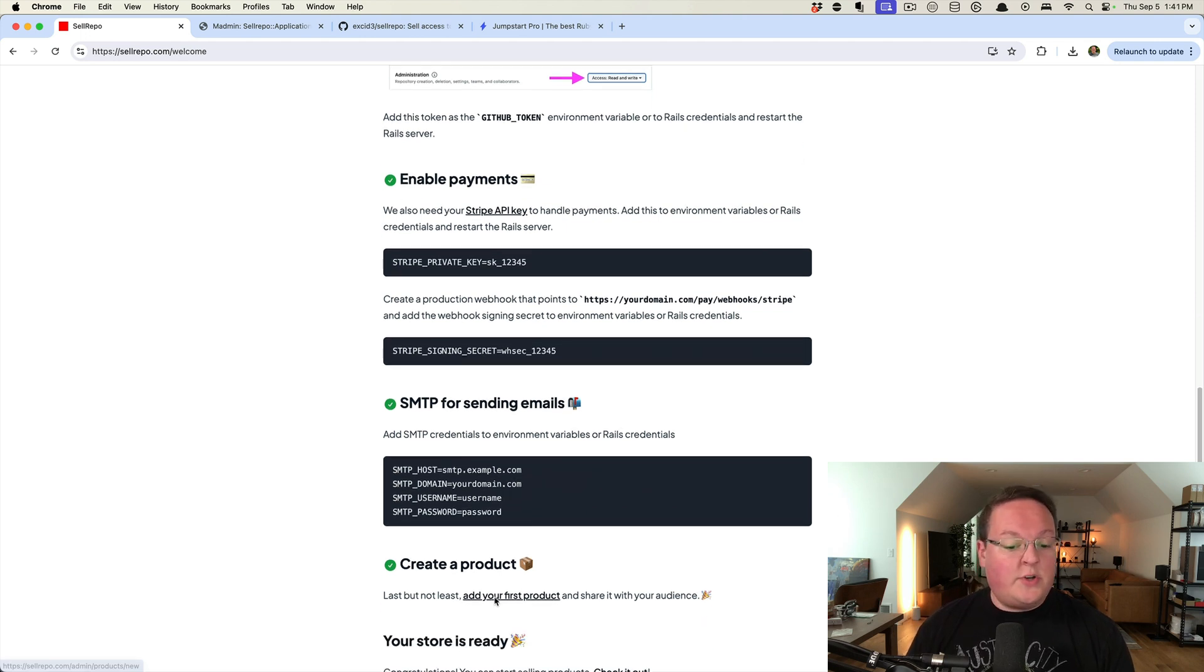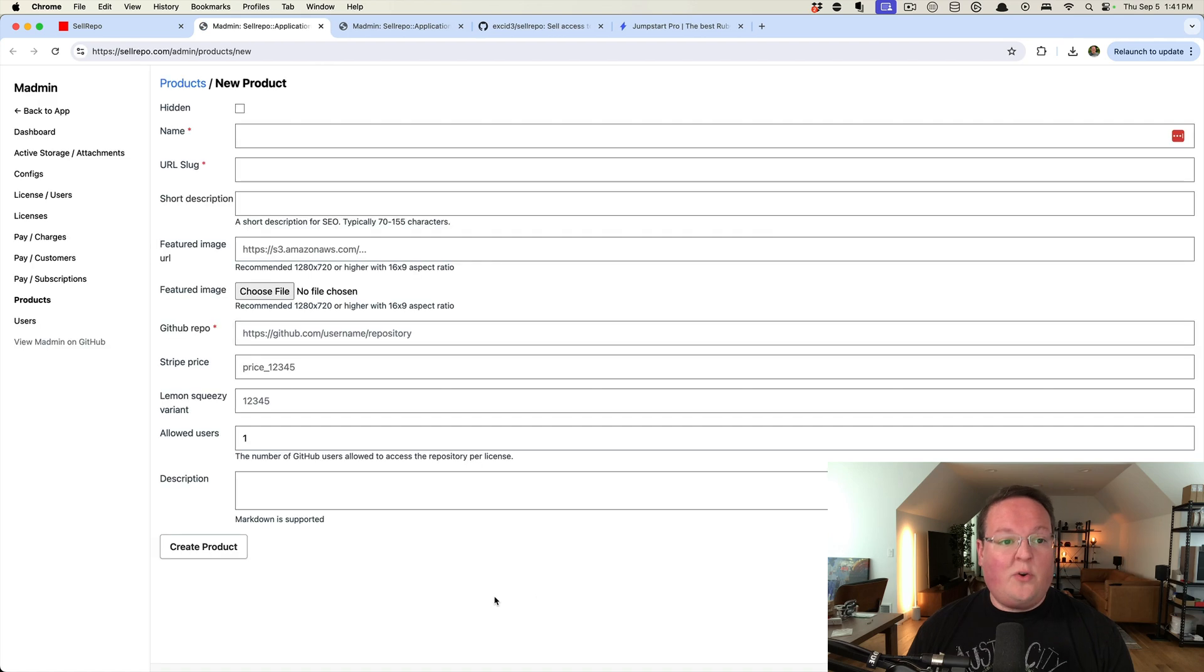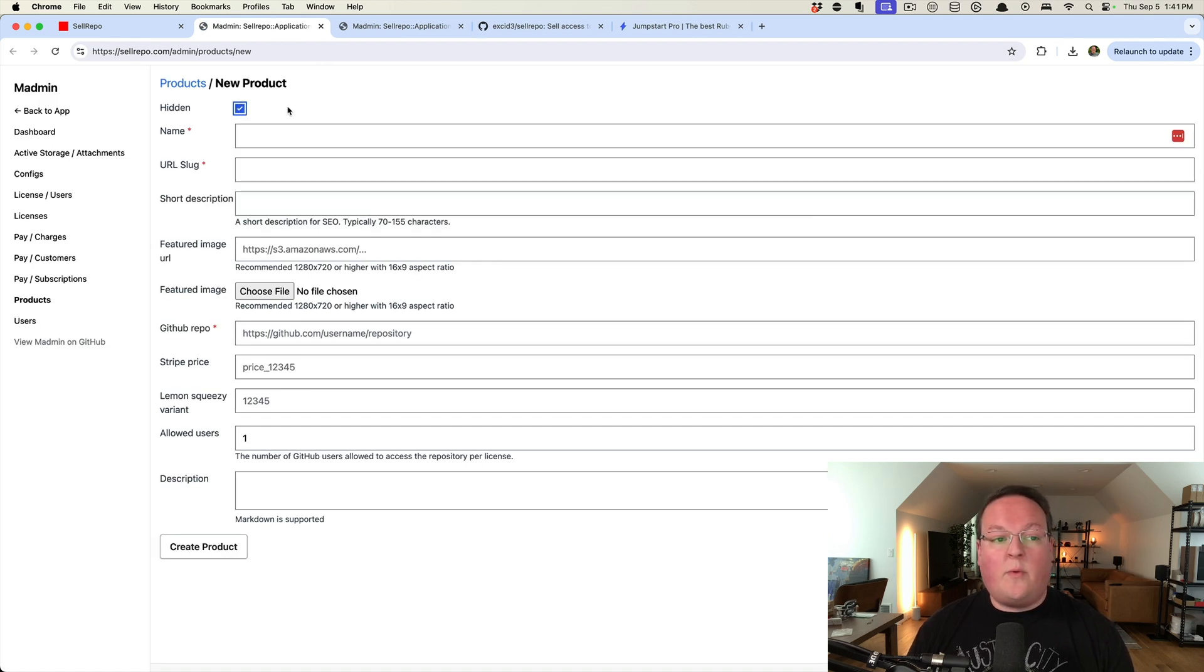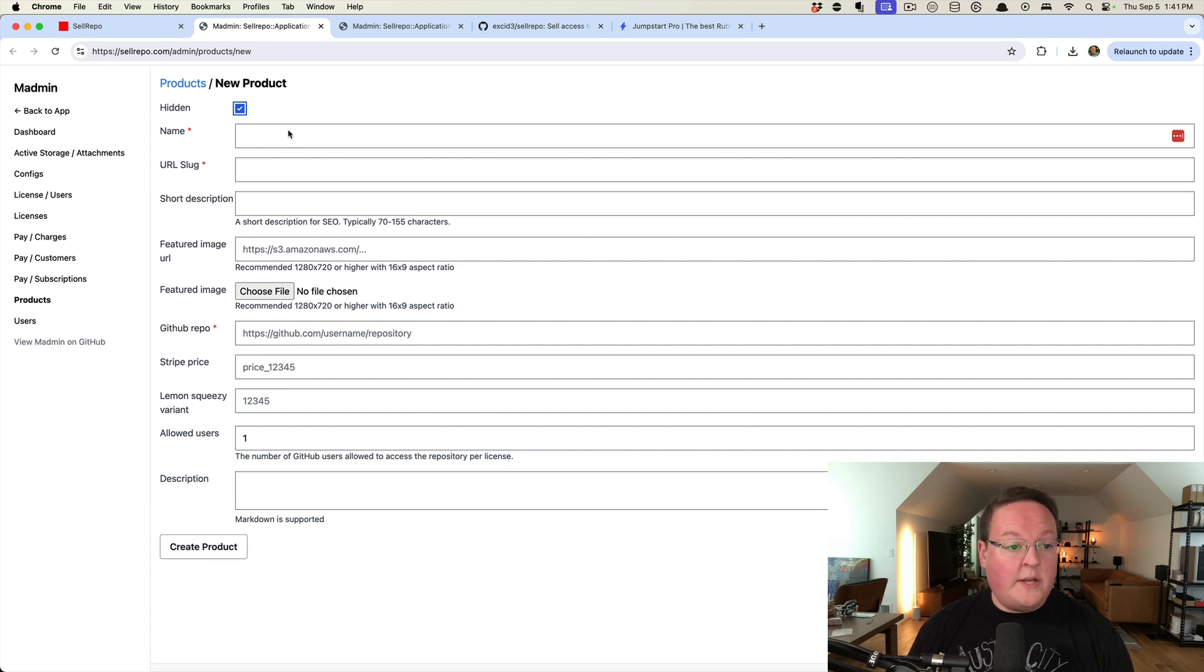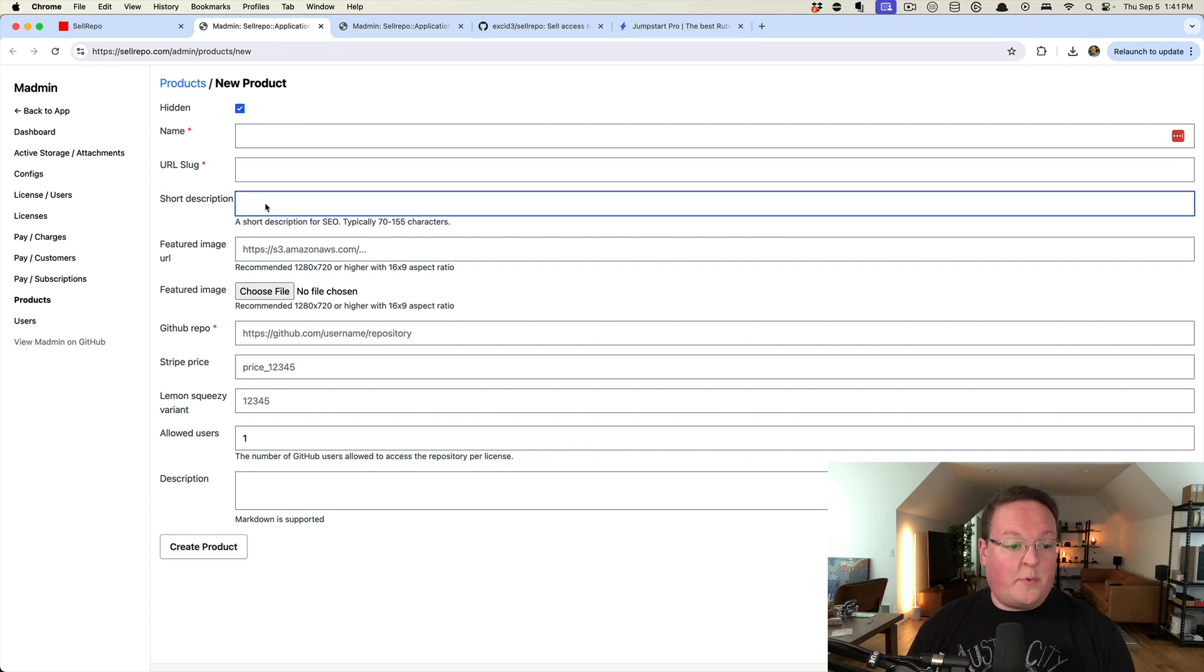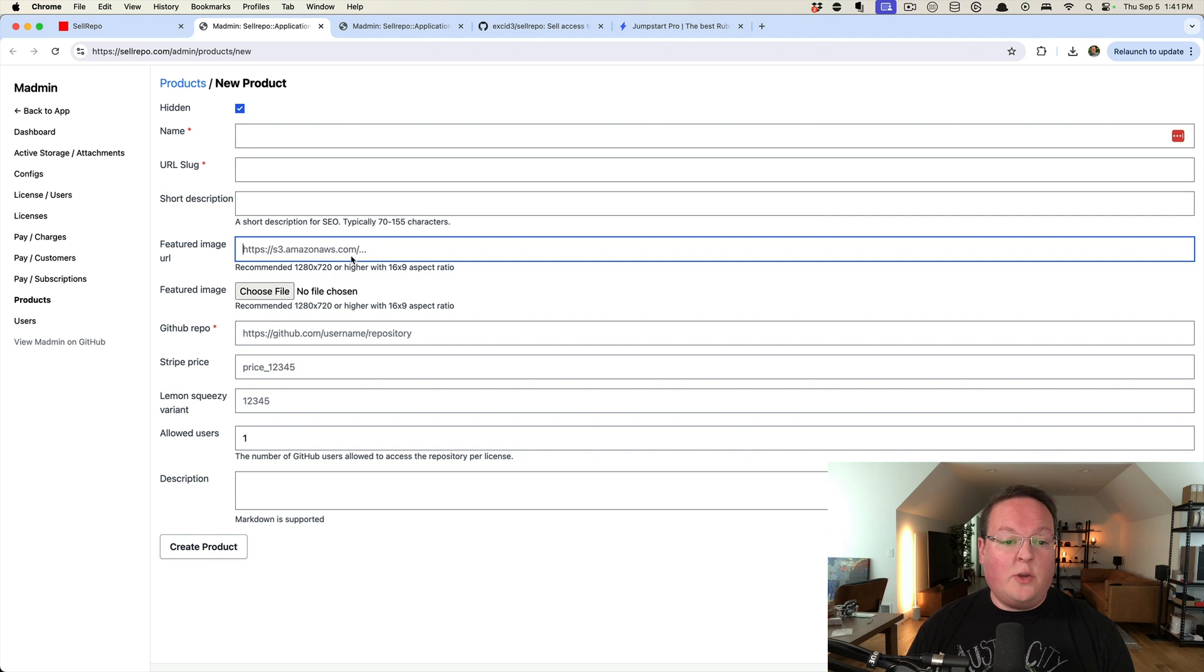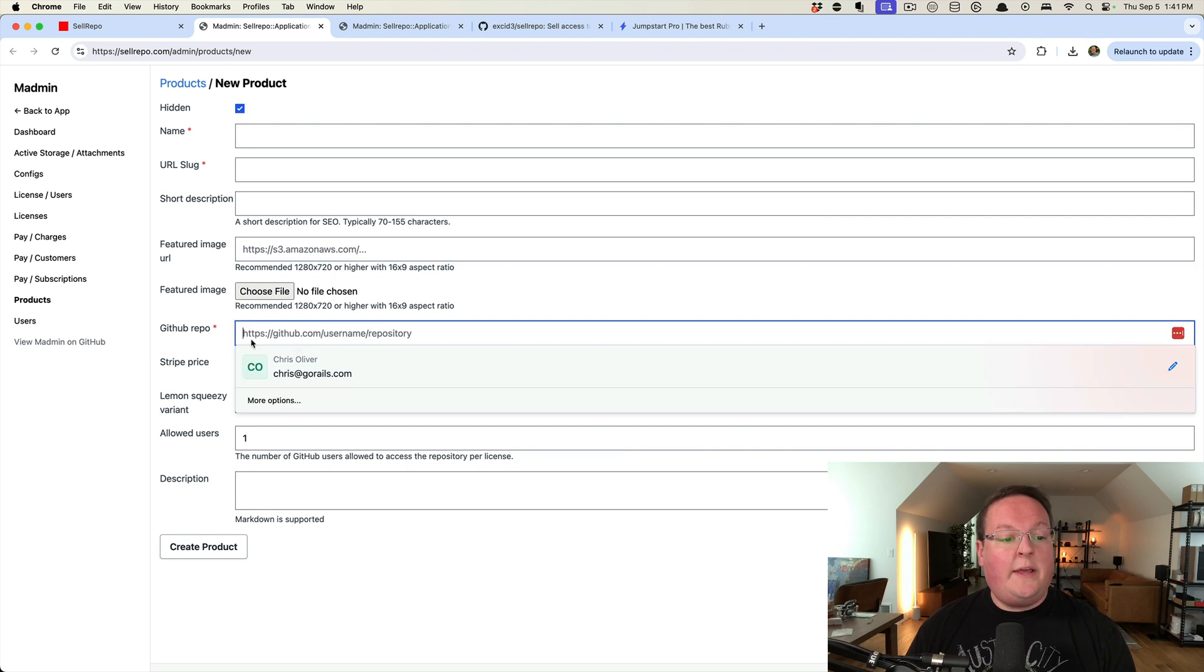Once you're done with all that, you can create your first product, give it a name, you can determine whether or not it's visible on the homepage or not. Set up your descriptions, same thing, your featured image for it can either be a URL to a service or file upload.